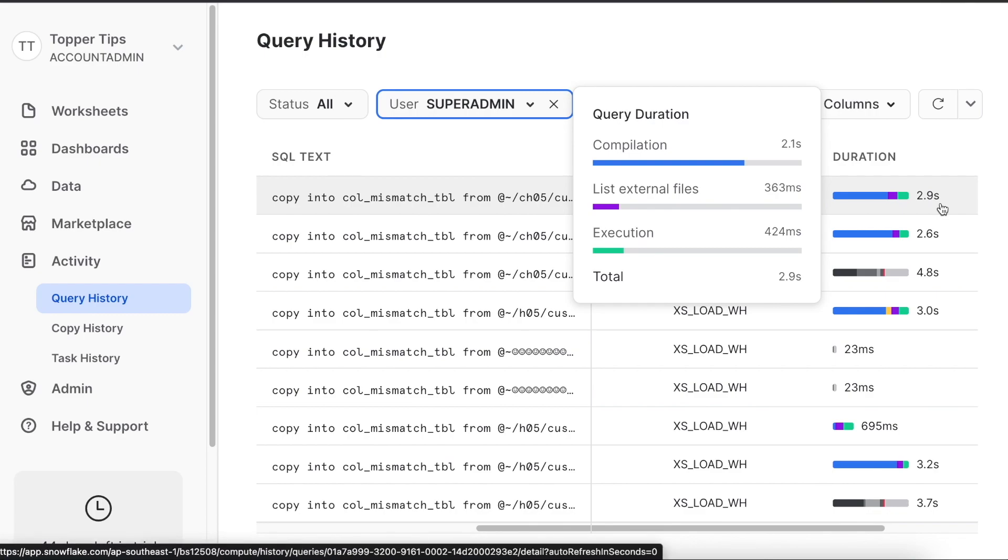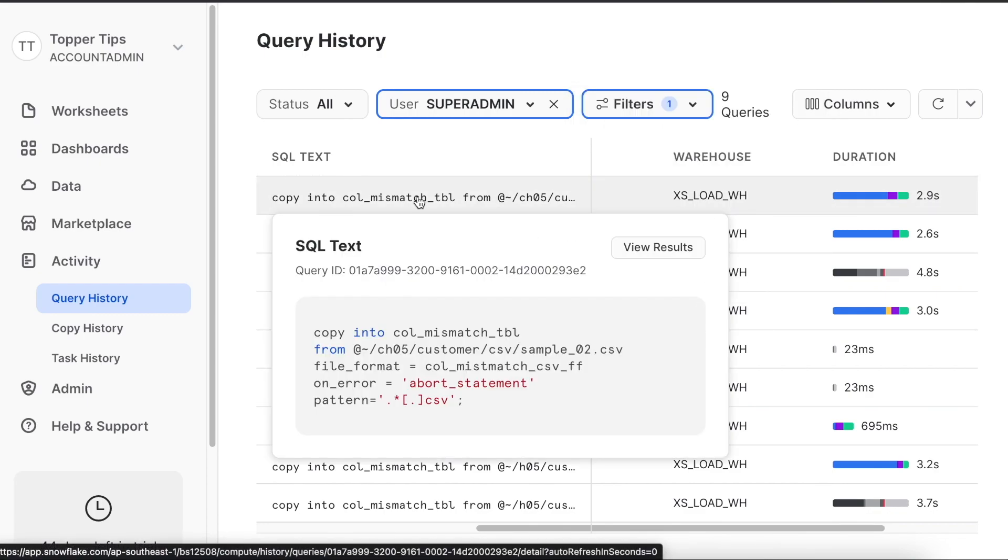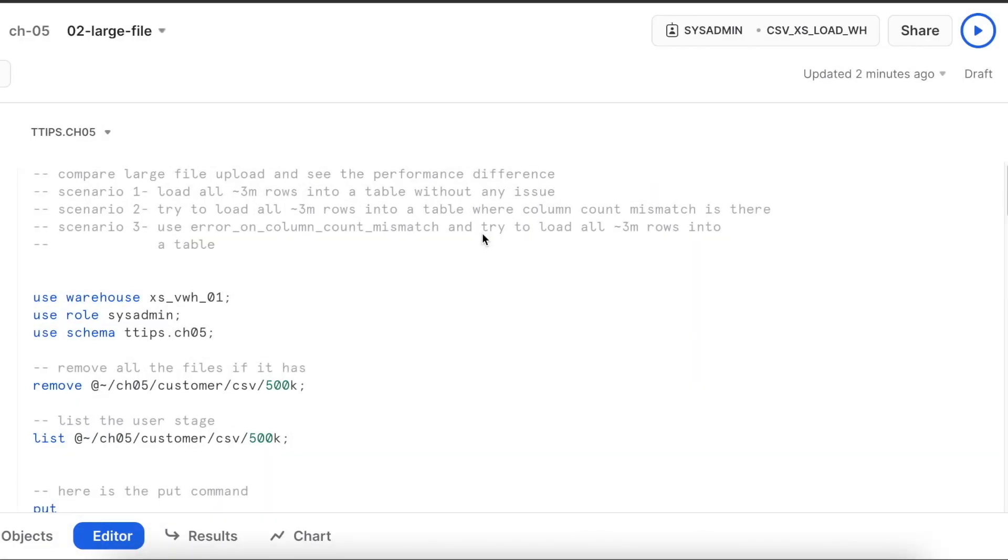Since we have used handful of records, it is hard to validate whether these numbers are really looking good and any major difference is there or not. I am going to load 3 million records and see how that works when error_on_column_count_mismatch is false.